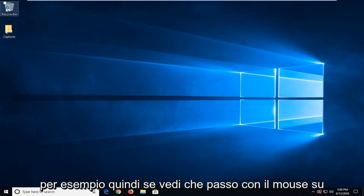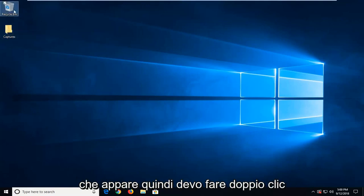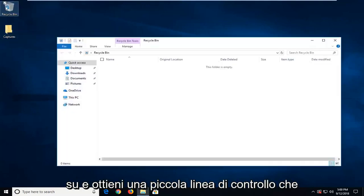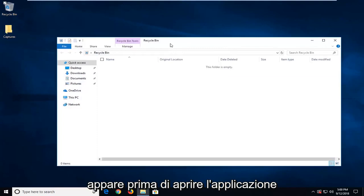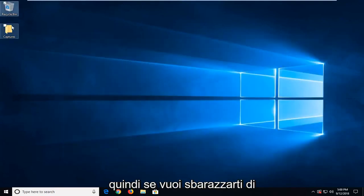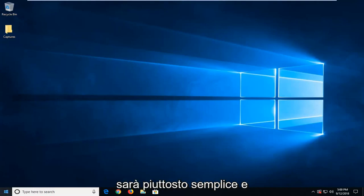So if you see, I hover over these icons and there's a little checkbox that appears. I have to double click on it and you get a little checkmark that appears before you open the application. If you want to get rid of it, I'm going to show you how to do it and it's going to be pretty straightforward.